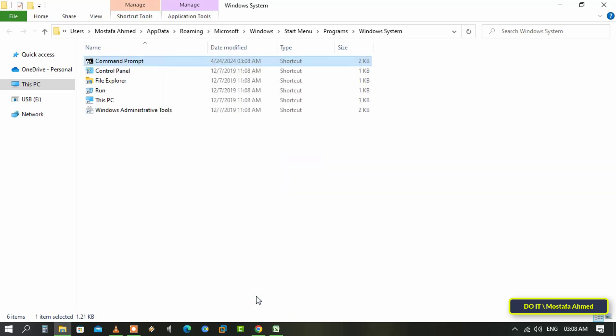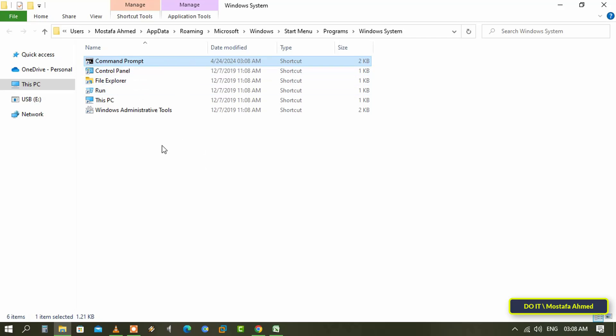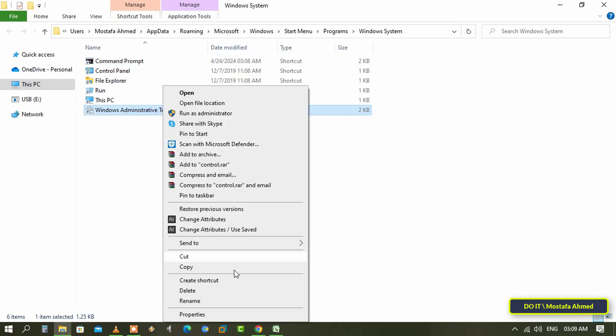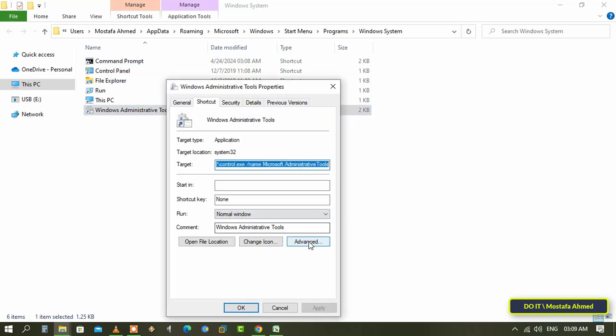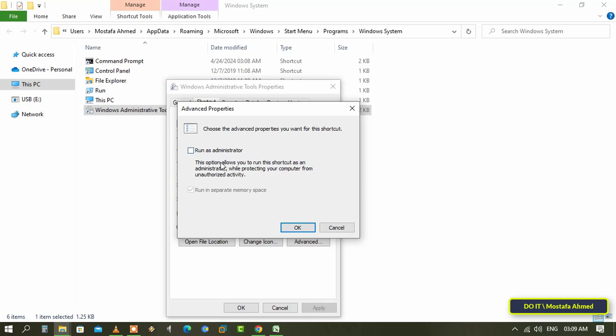With the same steps, you can always run Windows administrative tools as administrator. And thus you can set any program to always run as administrator. I hope the video is useful to you.